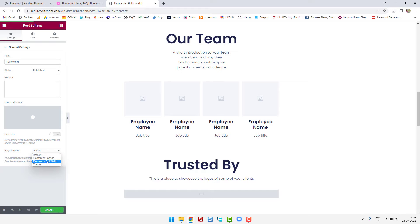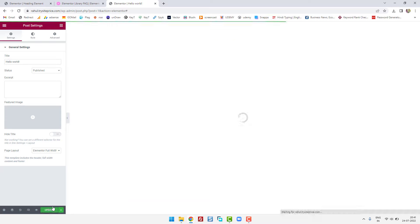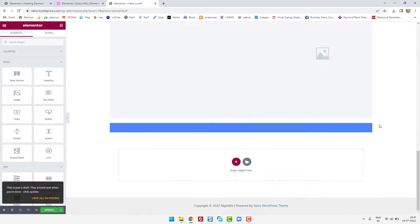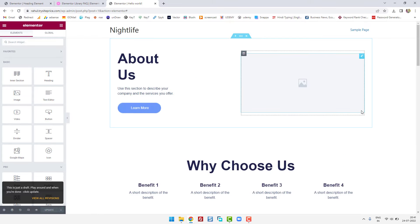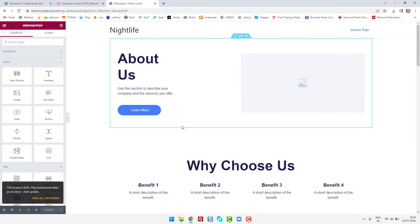...choose Elementor full width, click on update, and once you click on update you'll see the whole section will get updated and expanded in the whole area. Now if you want to extend this to full width...